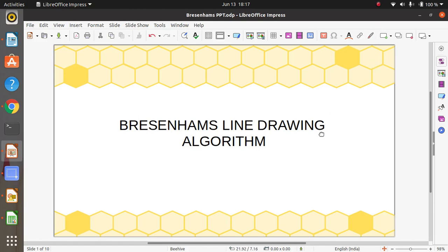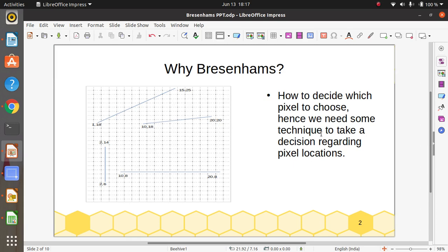In this video we'll discuss Bresenham's line drawing algorithm — why we need it, how to implement it, and how it works. We'll try to understand the need for such algorithms. To begin with, let's take a few line segment examples.